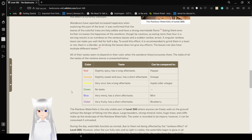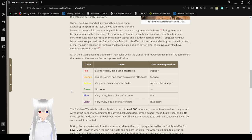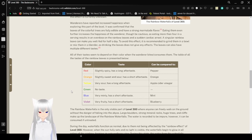When it's red, it is slightly spicy and has a long aftertaste, comparable to pepper. When it is orange, it is slightly sweet and sour and has a short aftertaste, comparable to orange.